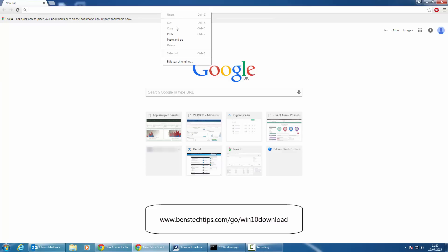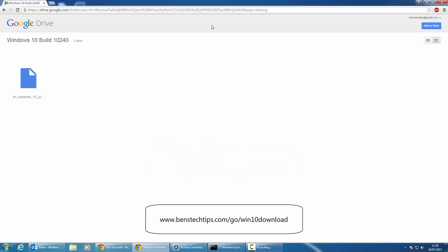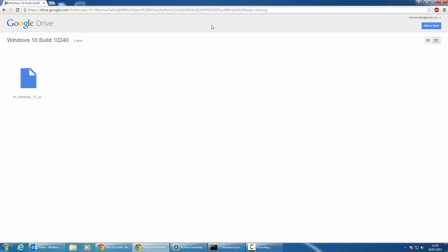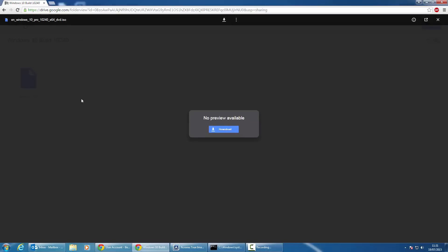I'm just going to paste that into my browser here. You'll get redirected to either Google Drive or to an FTP site. You may be redirected to a different page so that we can make sure that the ISO file is always available. To go ahead and download it, all you need to do is click on the Windows 10 Pro ISO file.